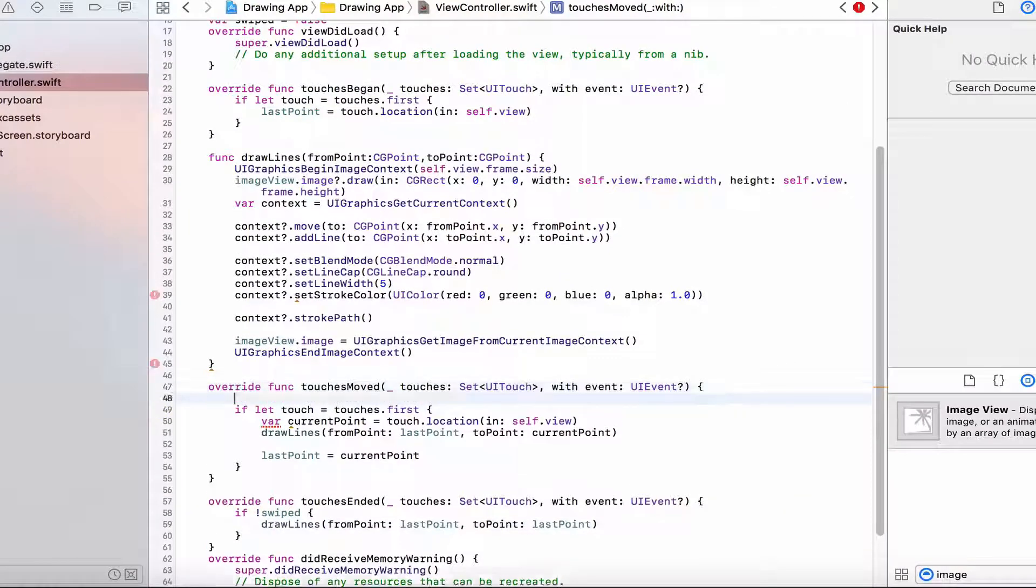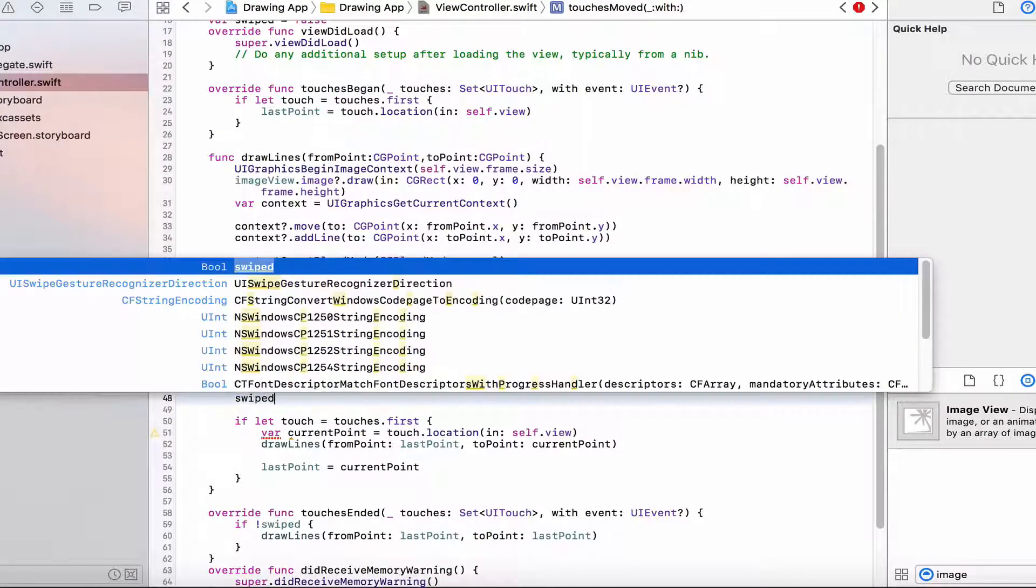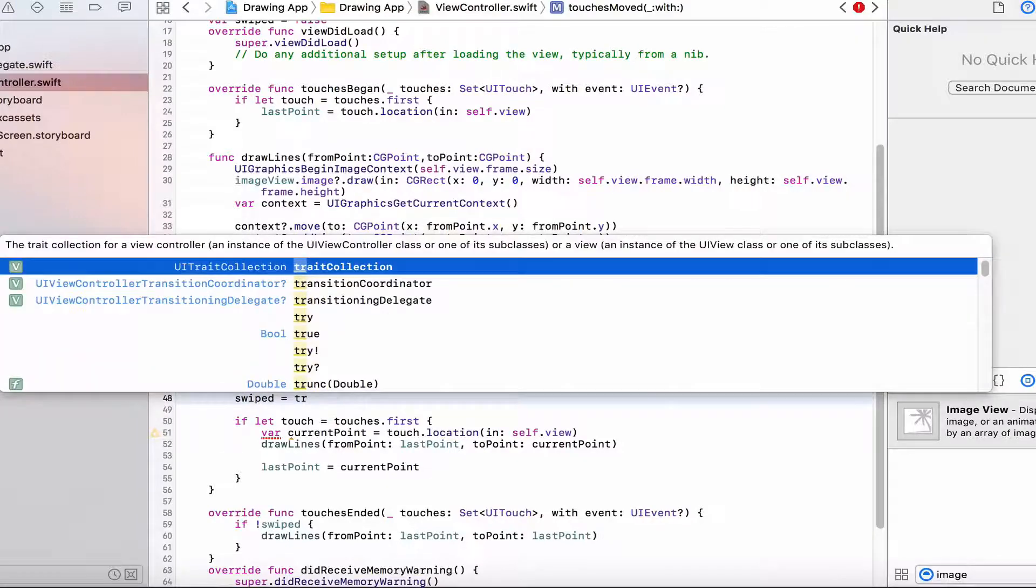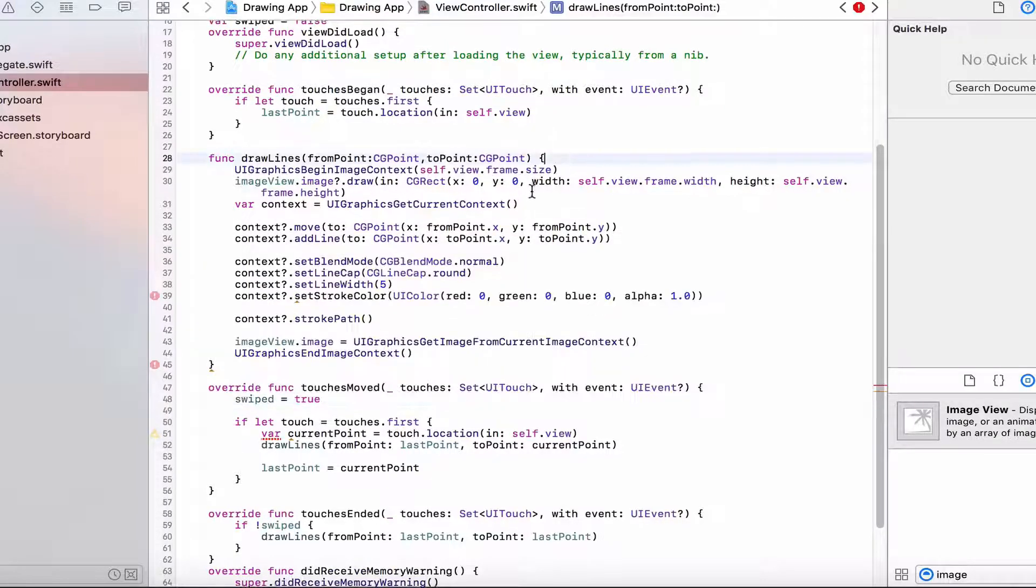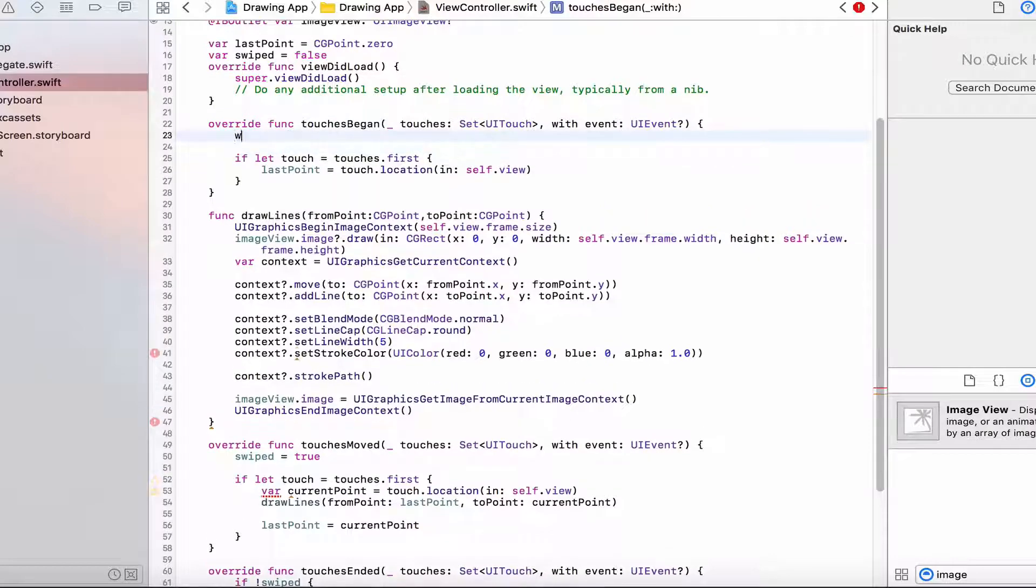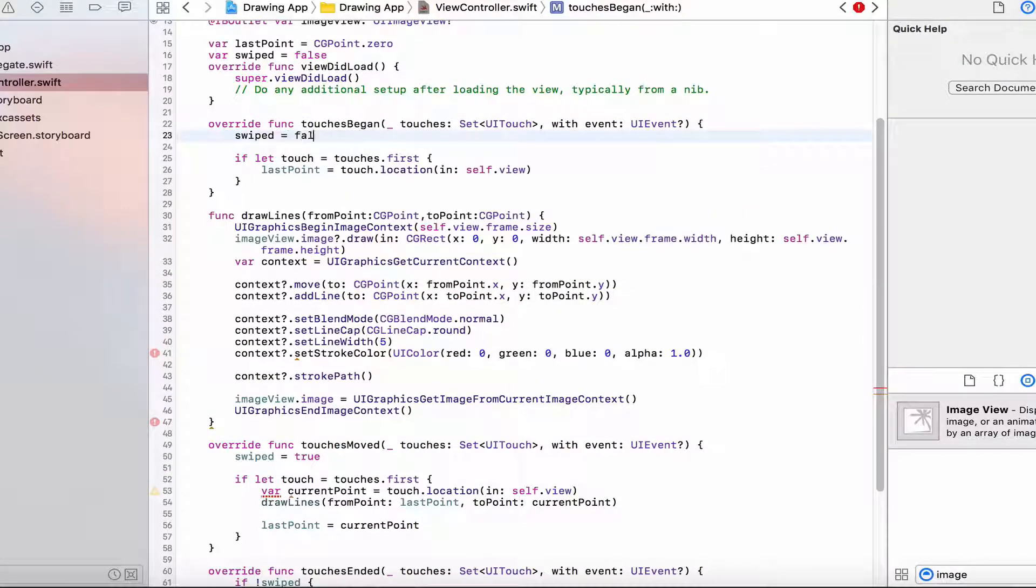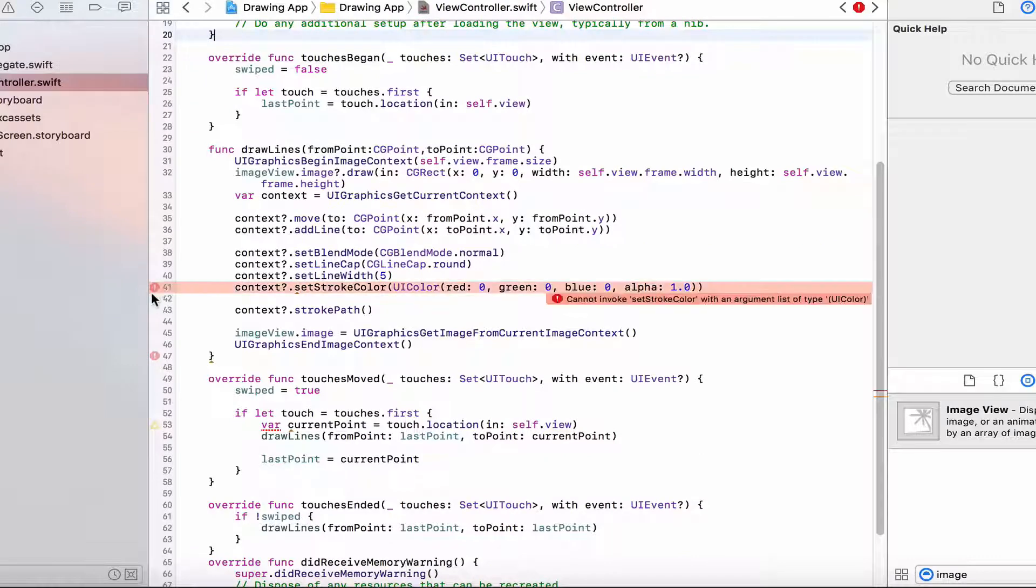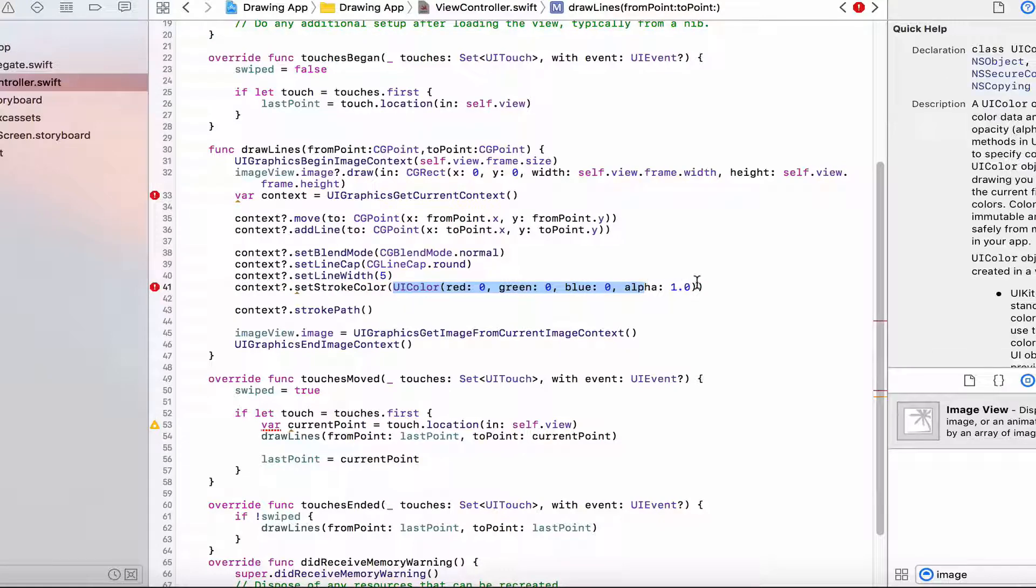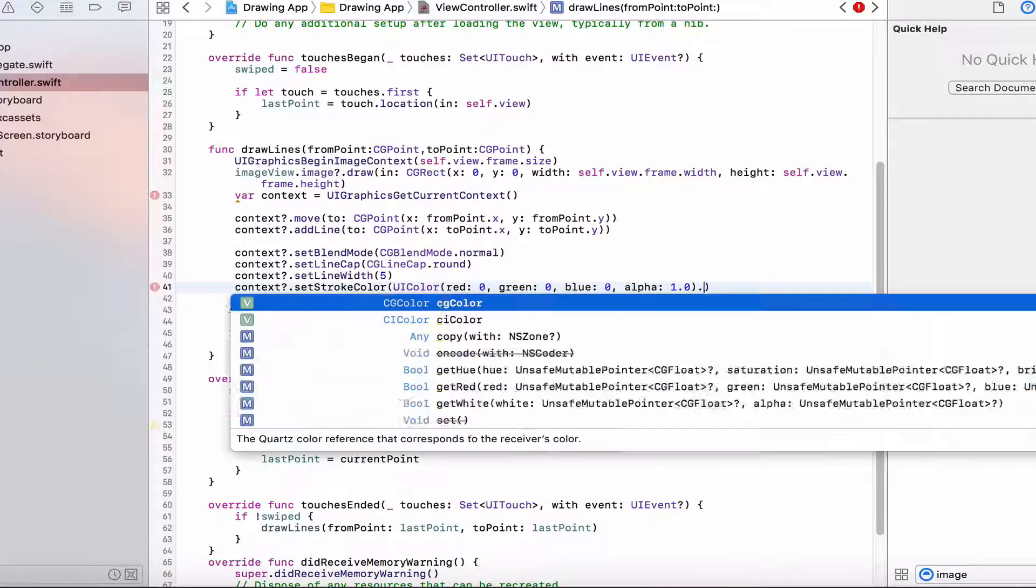I also forgot to just set this to swipe equals true, because in the touches.move, the user will have swiped the screen. And the touches.move again, I want to set swipe equal to false. Okay, so now we have two errors over here, let's resolve them. Cannot invoke of type UIColor. Oops, we need to convert the UIColor to of type CGColor, by doing .cgColor.